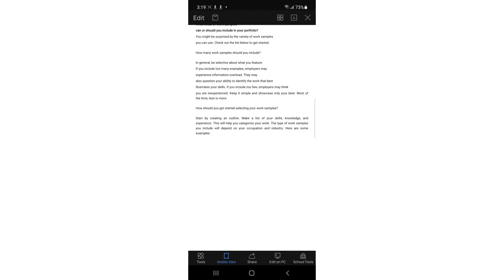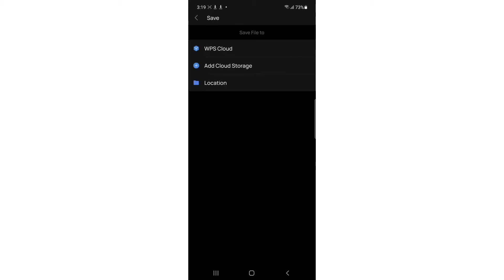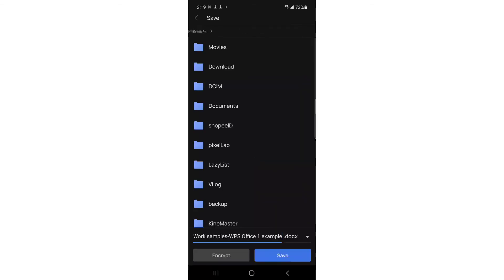Once you're done resizing, you need to save it. Tap the icon in the top left corner, then tap Save. You'll see a field for the file name — for example 'Work Simple PDF 1' — you can add your own name. The path is shown and you can change the save location.